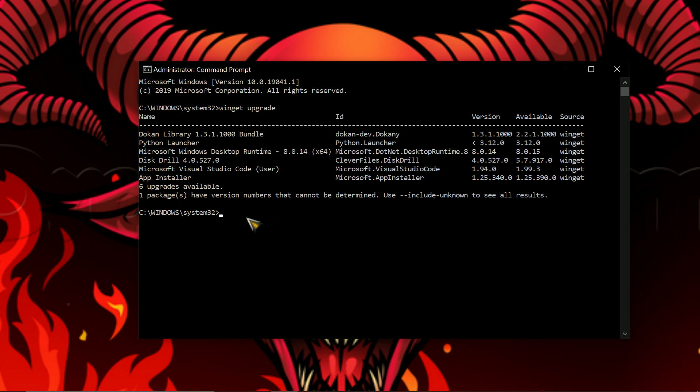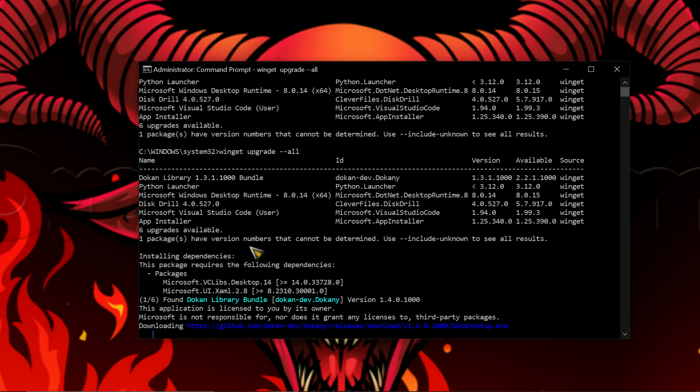So now what you want to do is you want to type the same again: winget space upgrade, and then you want to press space again and type dash dash all. That way it'll just start updating them all instead of you having to do them individually. Then you want to hit enter like so and just leave it to it.